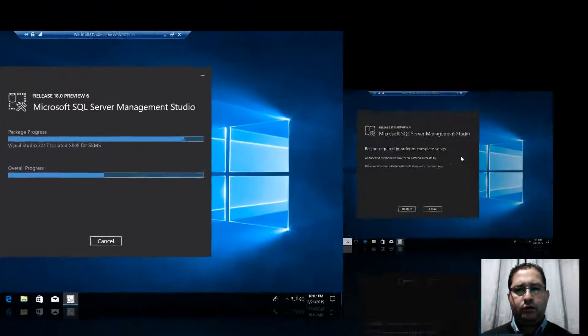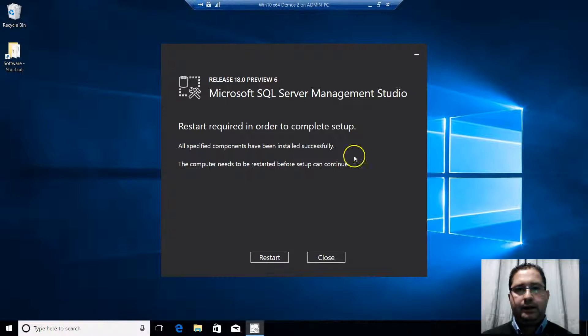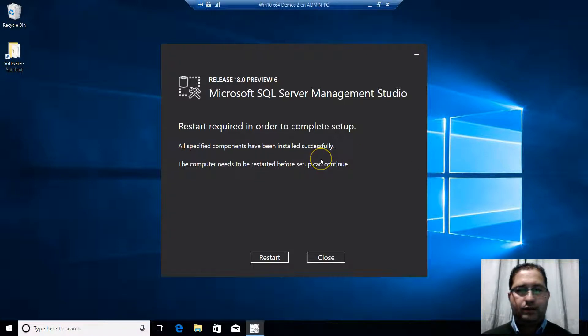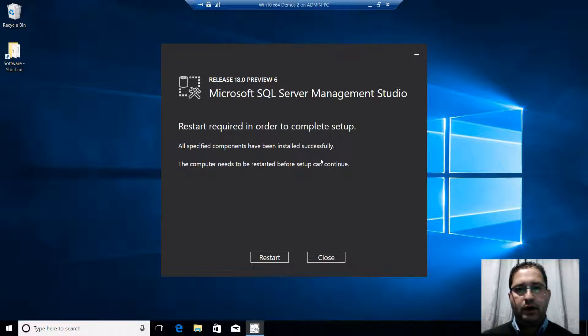A few minutes later installation is completed. And we are prompted to restart Windows in order for some pending operations to take place and fully finalize the installation of this version of SSMS.